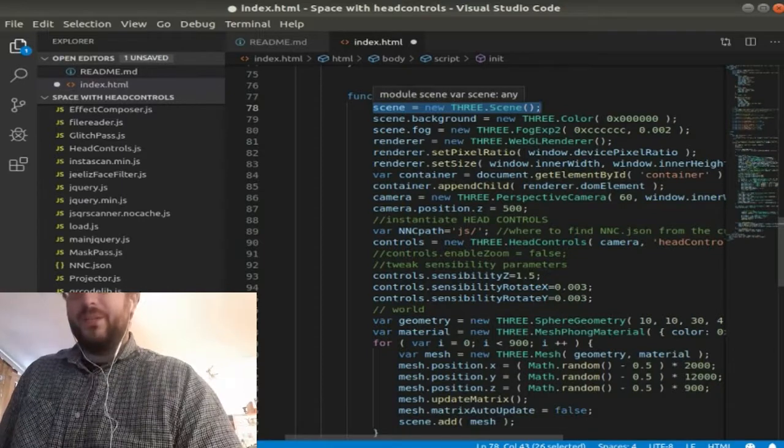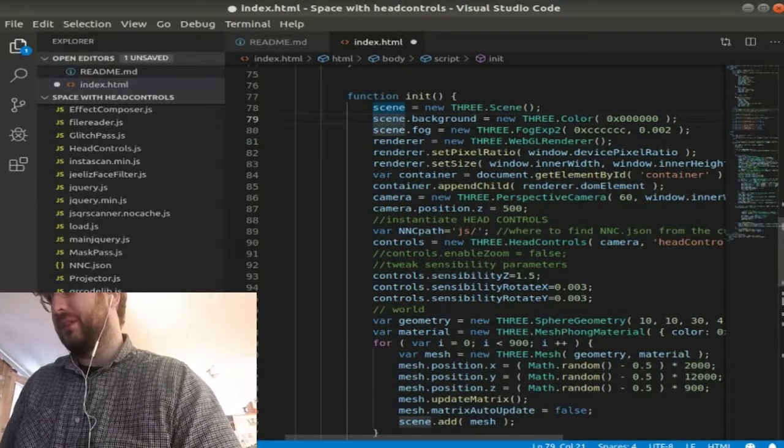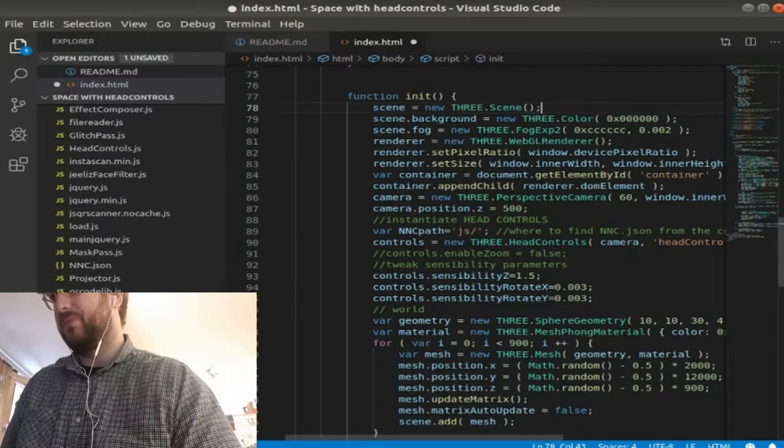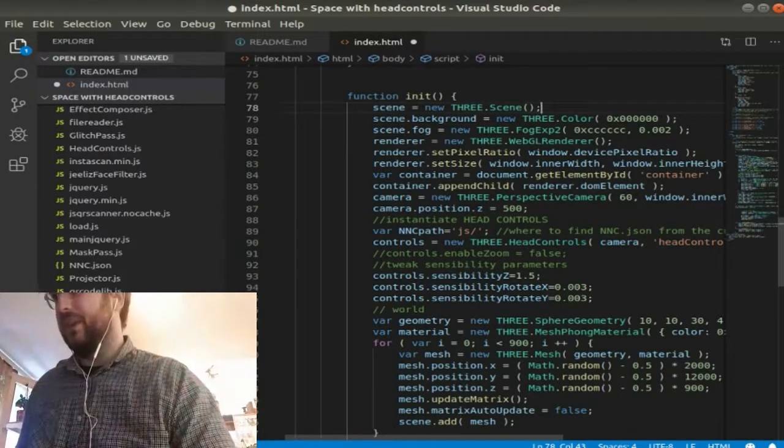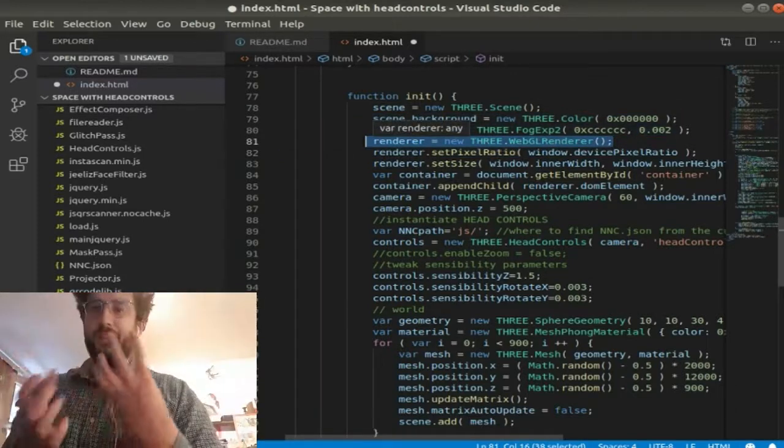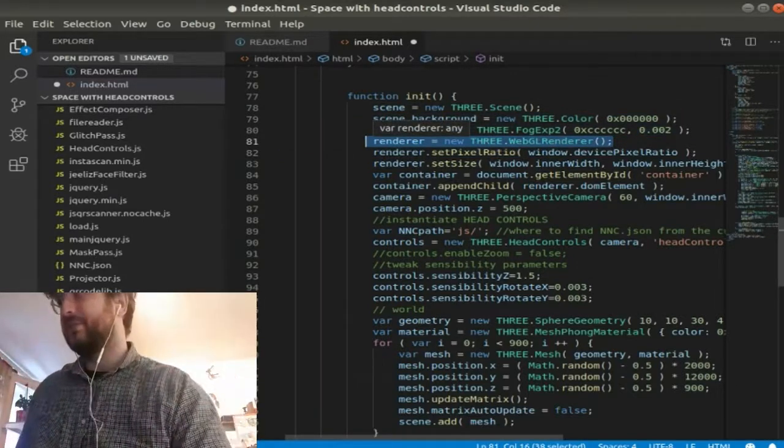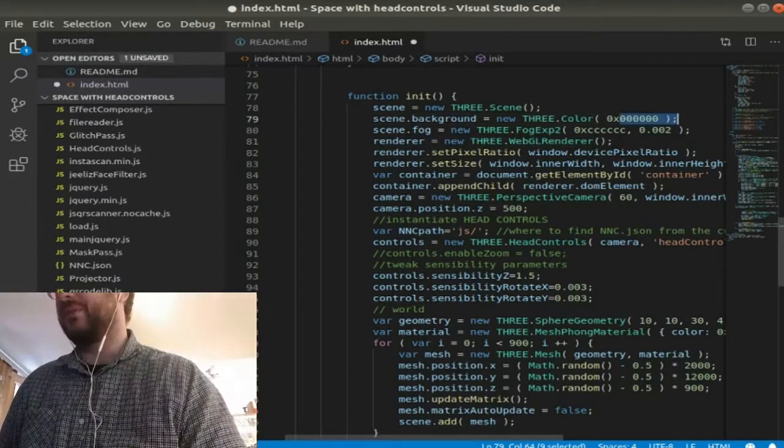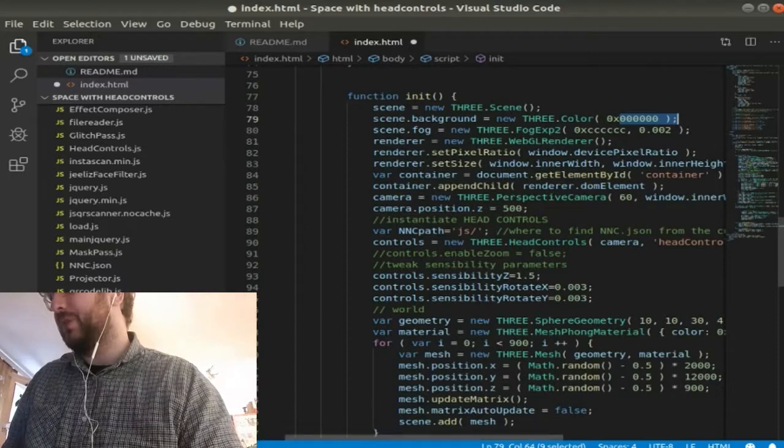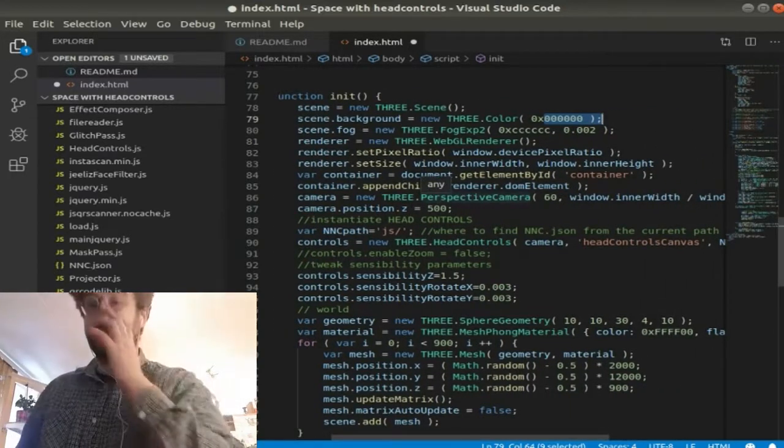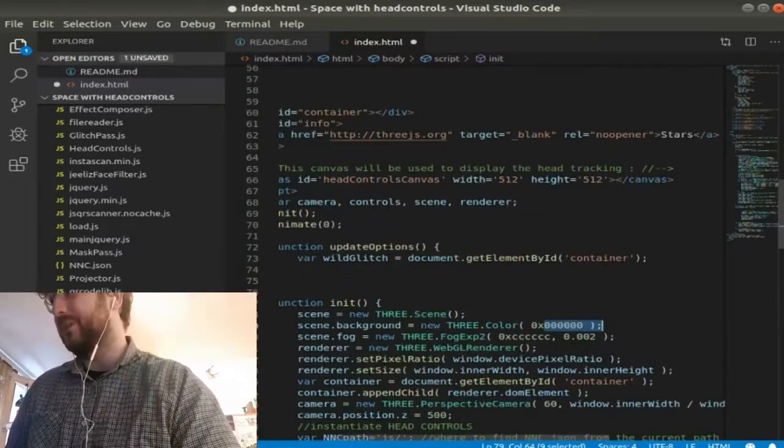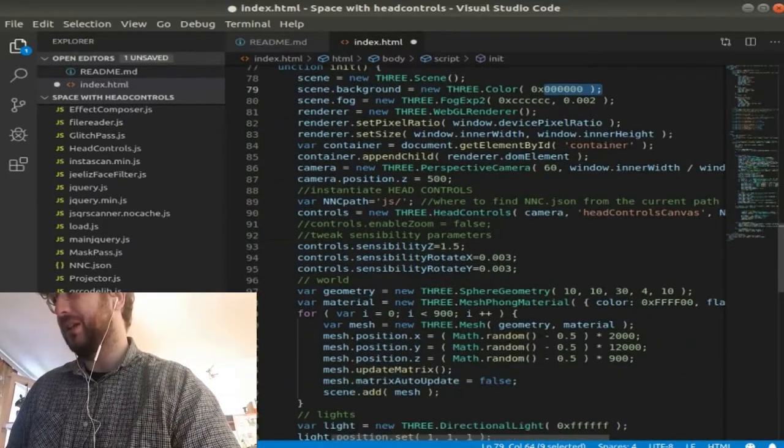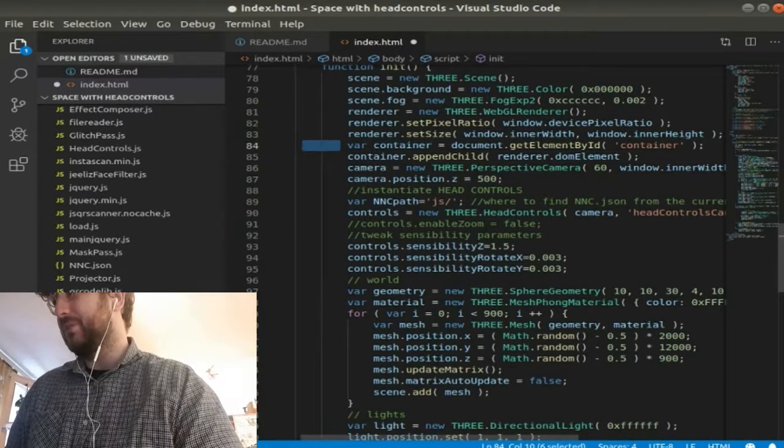Scene equals new Three scene, just basically tells, creates a new Three scene. And then you've got WebGL renderer which creates renderer here, which creates a new rendering thread I guess. Scene background just gives you the background which is just black in this case. I didn't really change that much from the actual facefilter library. I just changed the background color to black.